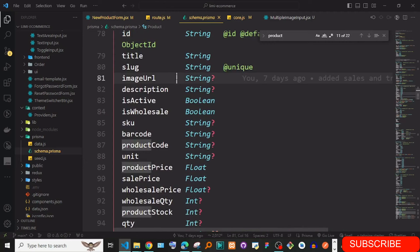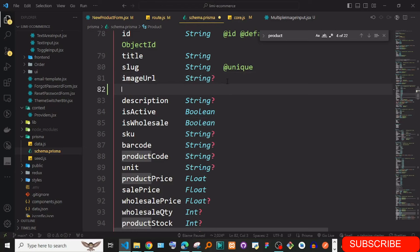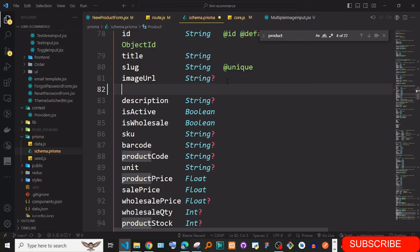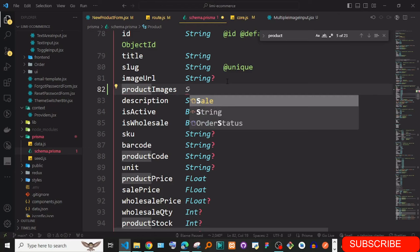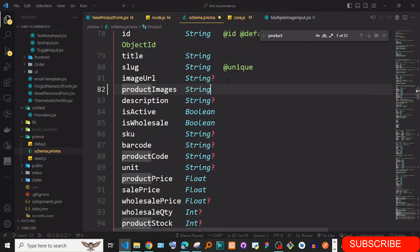Inside the category page component, I display an H2 with 'category page' and append the slug parameter. Testing the route by navigating to '/category/phone' shows 'category page phone' — working correctly.